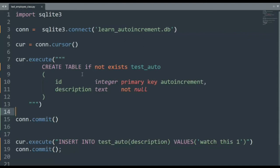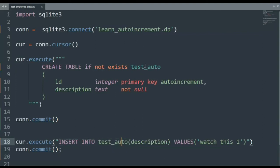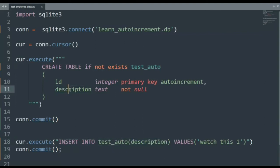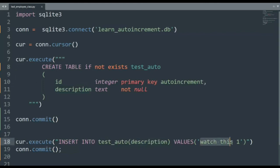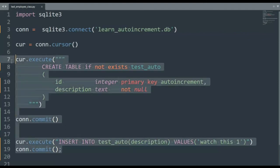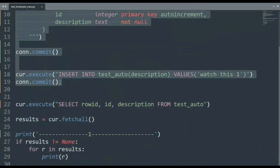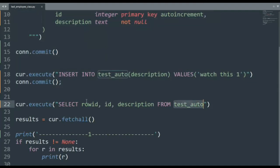Now, after we create our table, we're then going to do an insert command. Notice I'm using the cursor again, and I say insert into test_auto. Test_auto is the name of my table. I'm only going to be using the field description, and then I'm going to put this value into that field. And I'm then going to commit that. So now, table's created. We have one row. And now we're going to say, select row ID, ID, description from test_auto. What is this about?